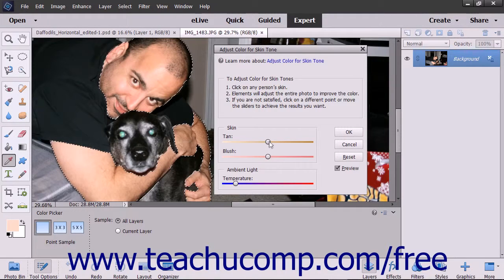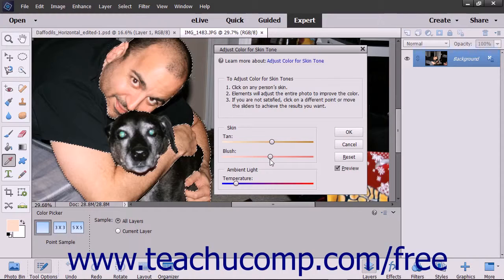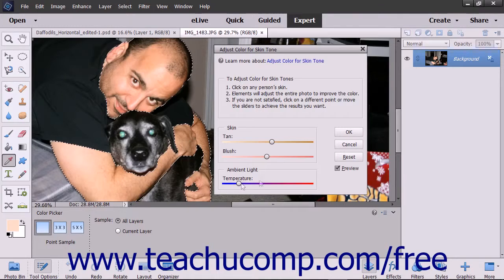You can also use the Skin and Ambient Light sliders to make further adjustments. Tan adds and removes brown, while Blush adds and removes red. Temperature in the Ambient Light section changes the overall color — warmer or red to the right and cooler or blue to the left. When you're finished, click the OK button.